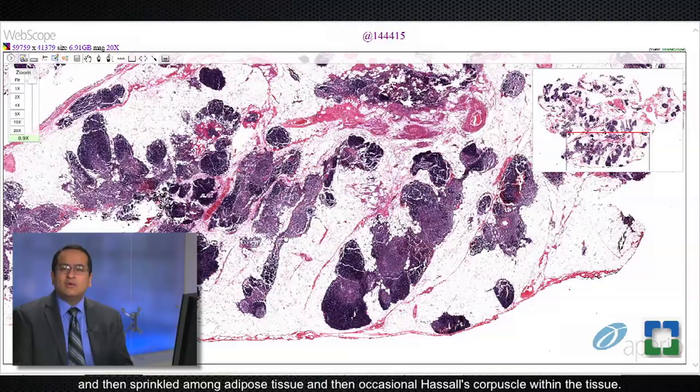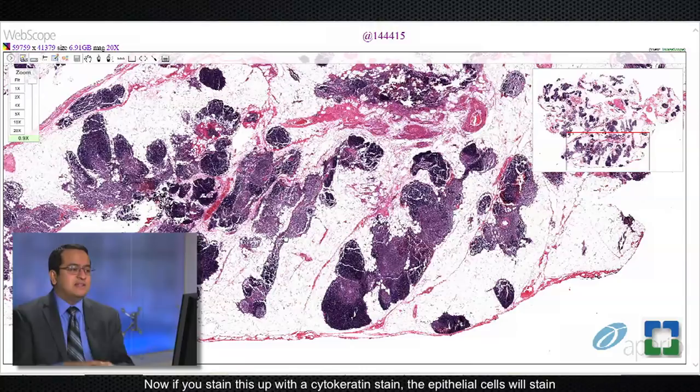If you stain this with a cytokeratin stain, the epithelial cells will stain with cytokeratin and the thymic lymphocytes will stain with TDT.